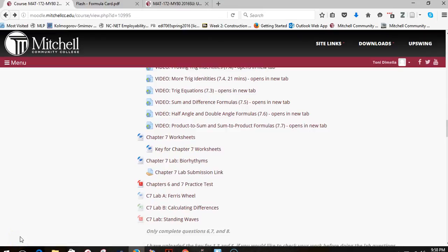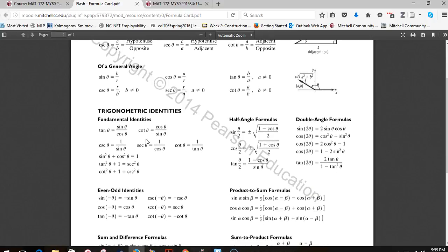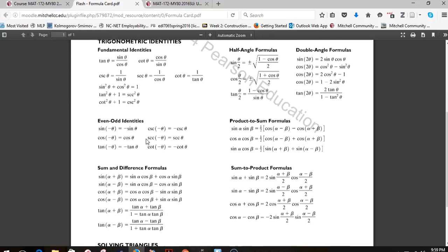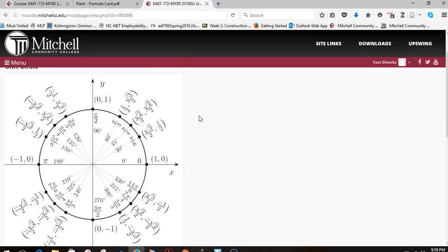Today we're going to review for your Chapter 6 and 7 tests. You can see the link for the practice test in Moodle, and underneath it shortly will also be a link to this video. I have a number of tabs open at the top — the formula card you'll want with your test next week, which you can have printed off or from inside your textbook. You'll also want your unit circle, and you can put notes on it like tangent values around the edges.